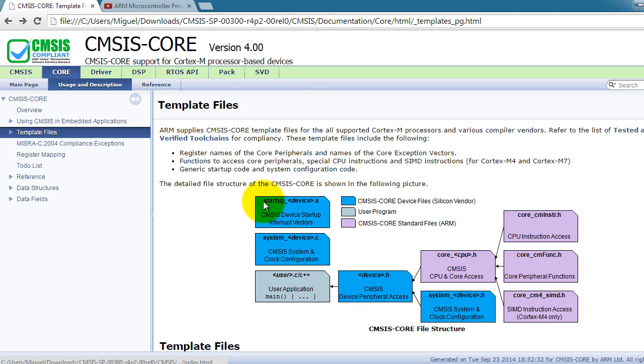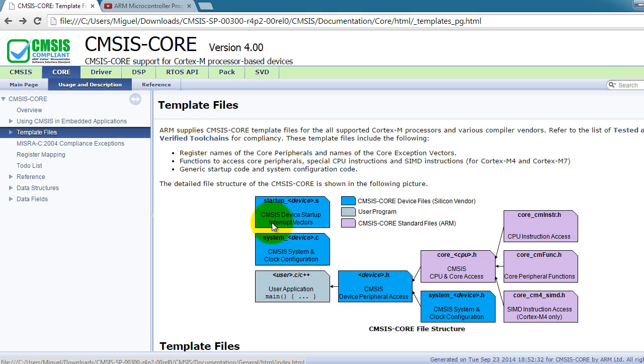So you can use this file and it will do all of that for you. We would have all the interrupts implemented. So that would be the startup file. That's what it does. It implements the interrupt vectors.